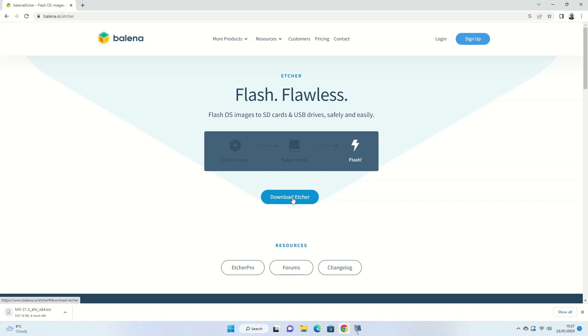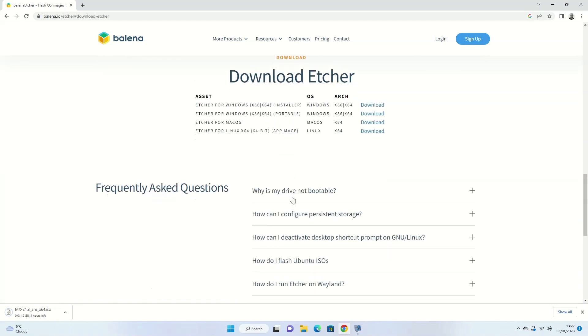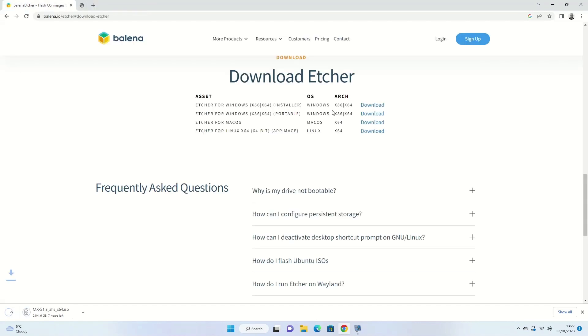There's a portable version which you can install to a USB drive, the Mac OS version if you are using Mac OS, and the Linux version if you are using another version of Linux. Click on the appropriate download link for your computer. In this case I'm using Windows 11 so I'm choosing the Windows link.